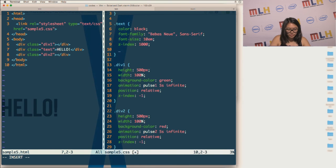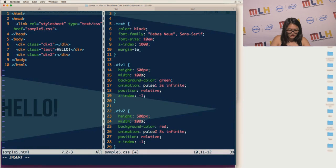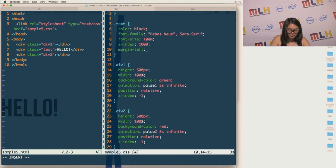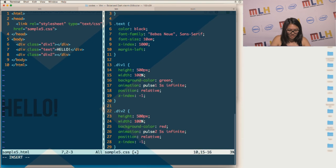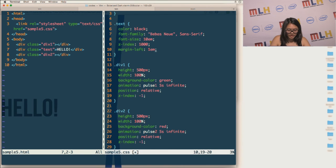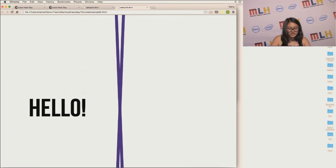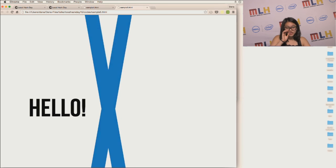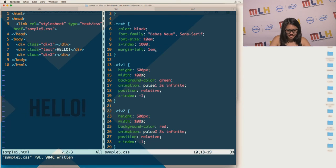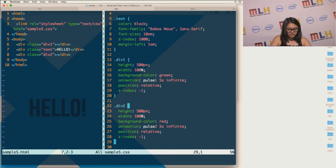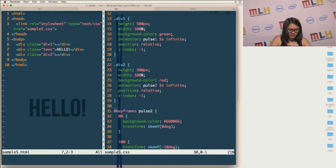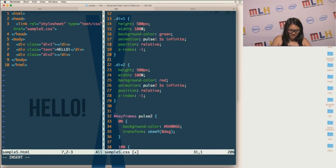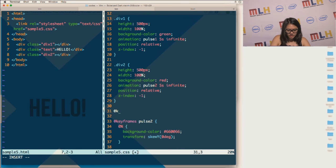So now the only thing we have to worry about is the position of the text. So I'm going to make the margin of the text just a little bit bigger on the left side. So it was one EM. So now I'll move it a little bit to the right because I made the margin of the left bigger.